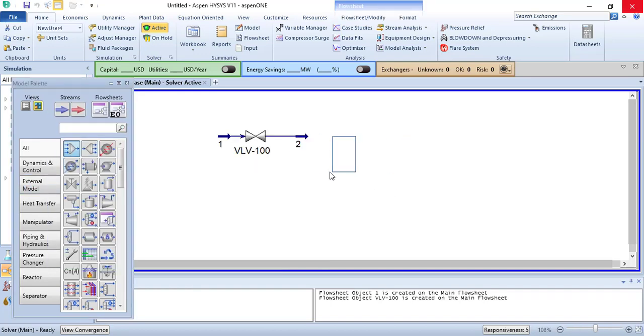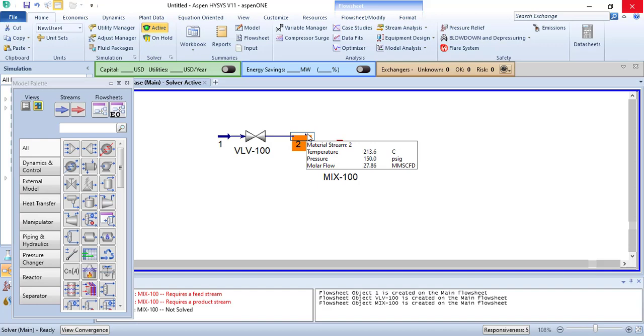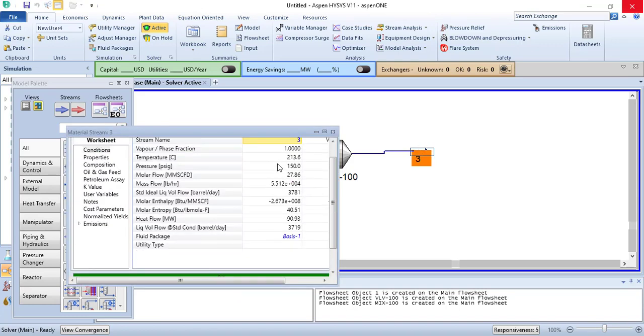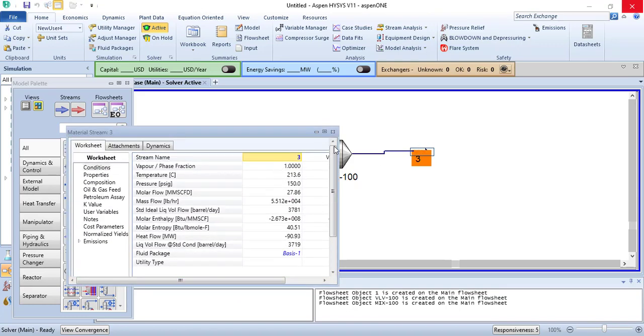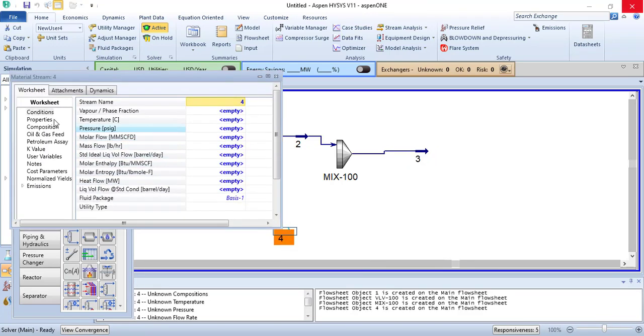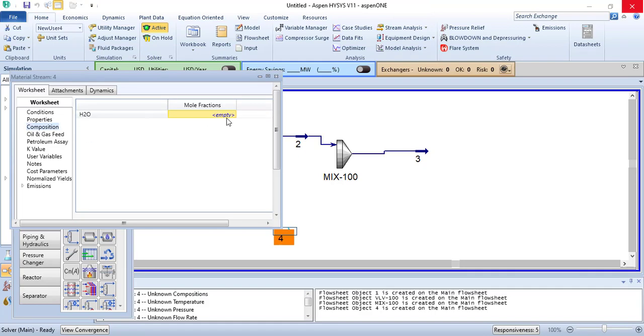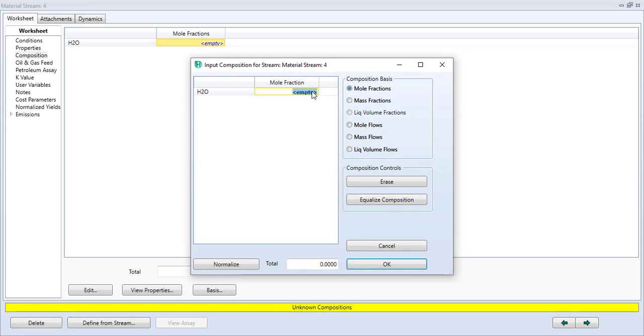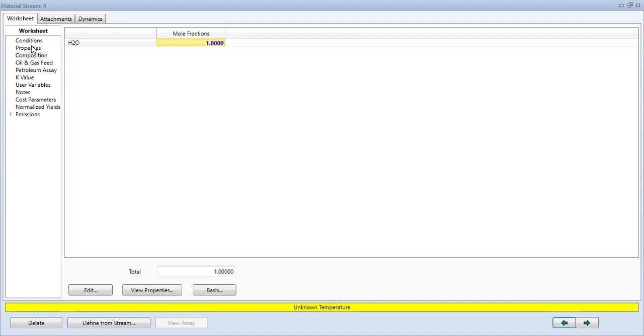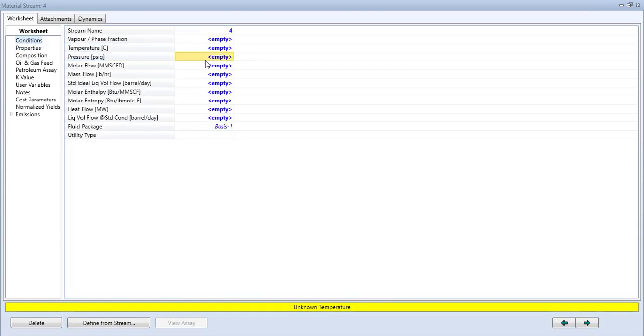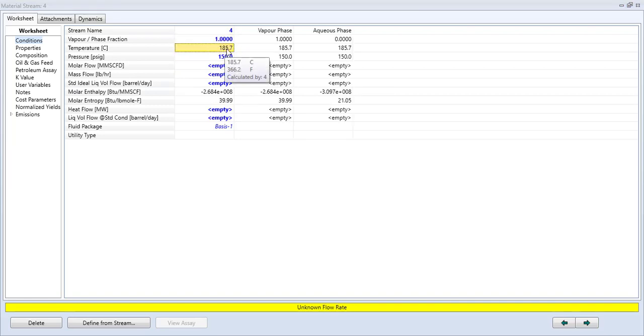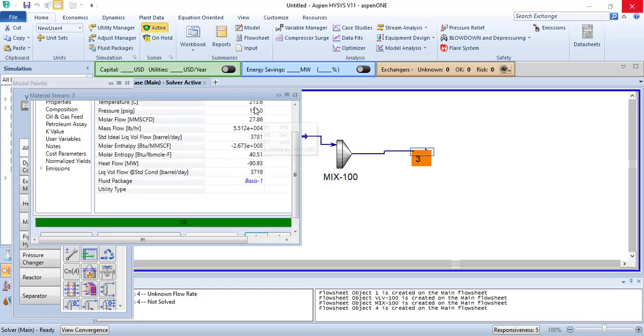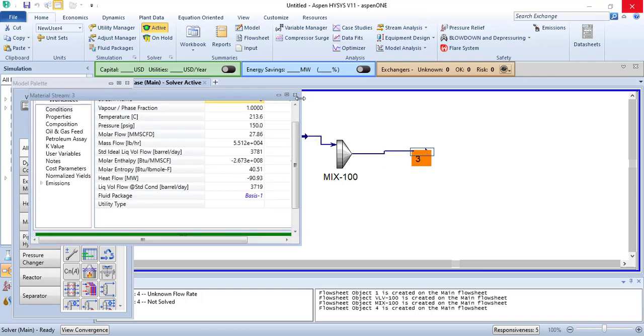What we are going to do, if we go and check, 150 PSIG steam is at 185 degrees Celsius temperature, and here the temperature is 213.